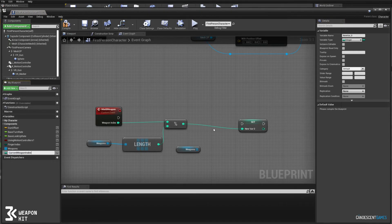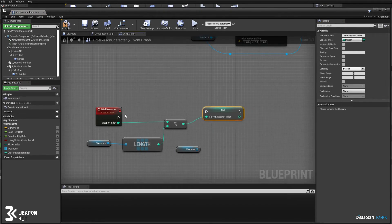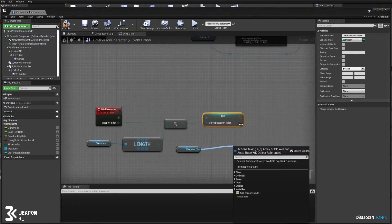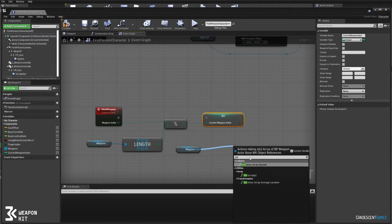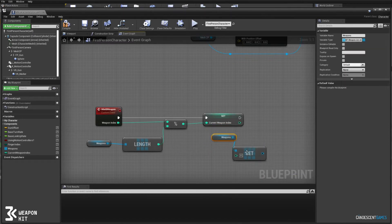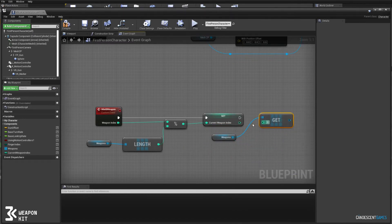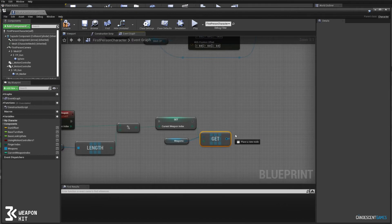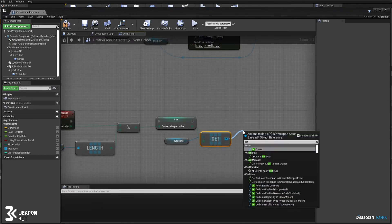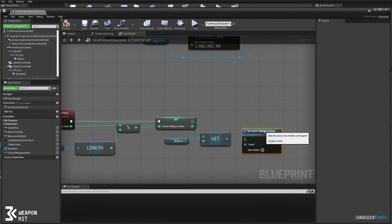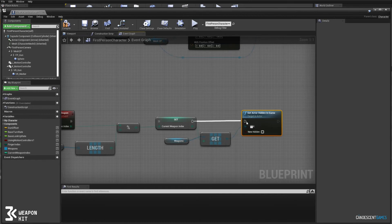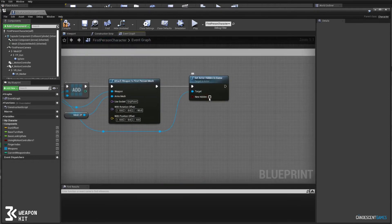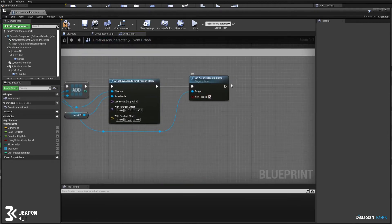We'll save the current index so that we know which weapon we've currently wielded, and then we'll use that same index to access the array and unhide the weapon that we want to wield. So we got to make sure that it's not hidden here and we got to make sure that it's hidden when we spawn.